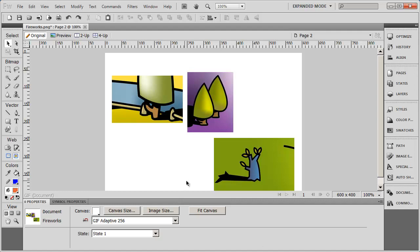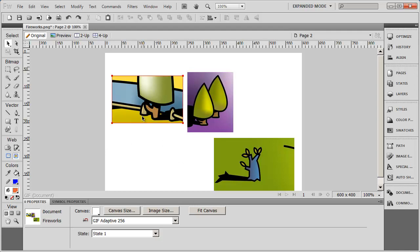Many websites have a photo collage as part of their banner area, or maybe as part of their footer area. What I want to do is create a photo collage of the three images that I have here. This is what I'm going to do to create that collage.